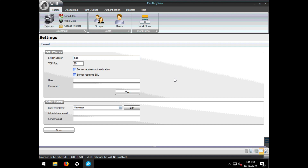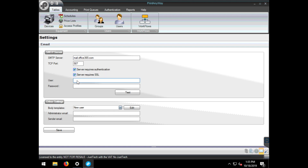Here we will configure our email SMTP server and set the admin email address. We will also set up a sender email address. When the system sends an email to the users, it will be on behalf of the sender's email address.